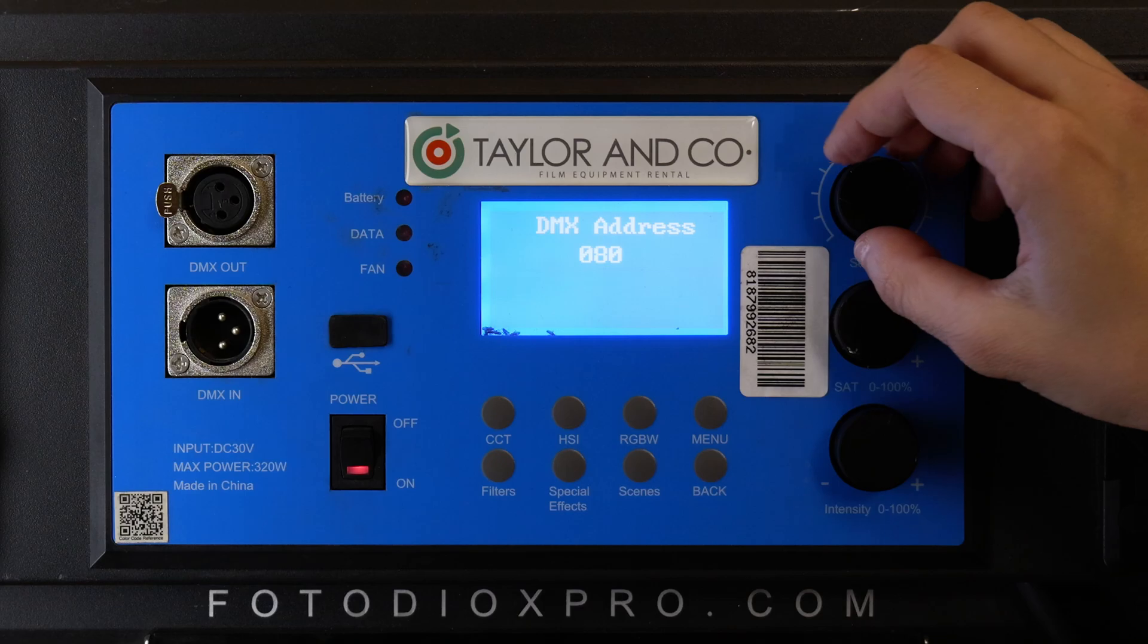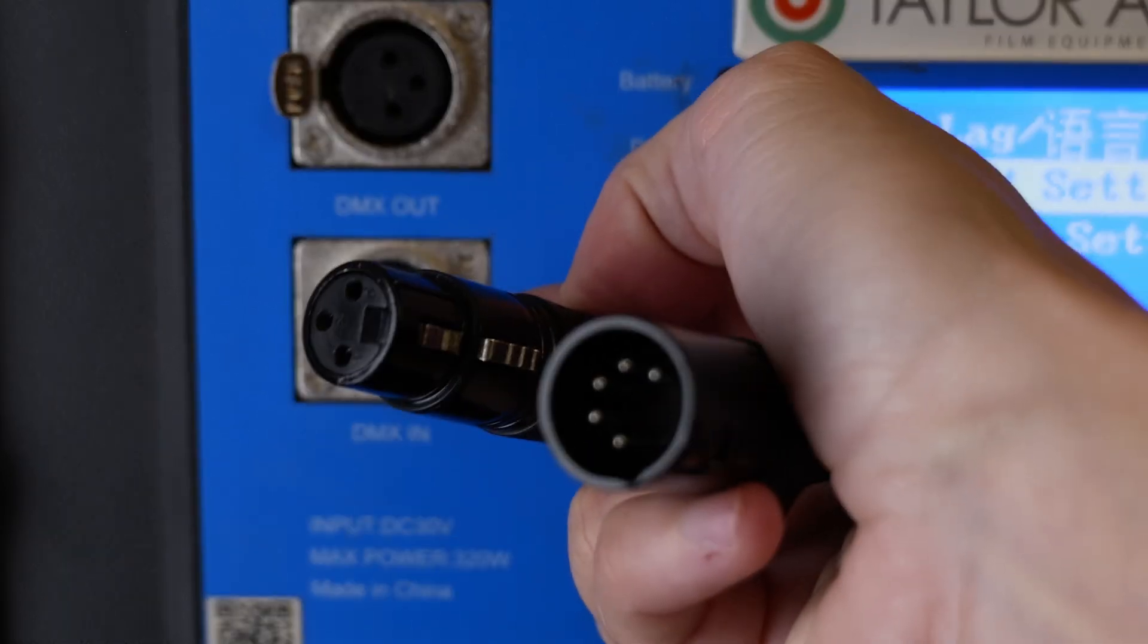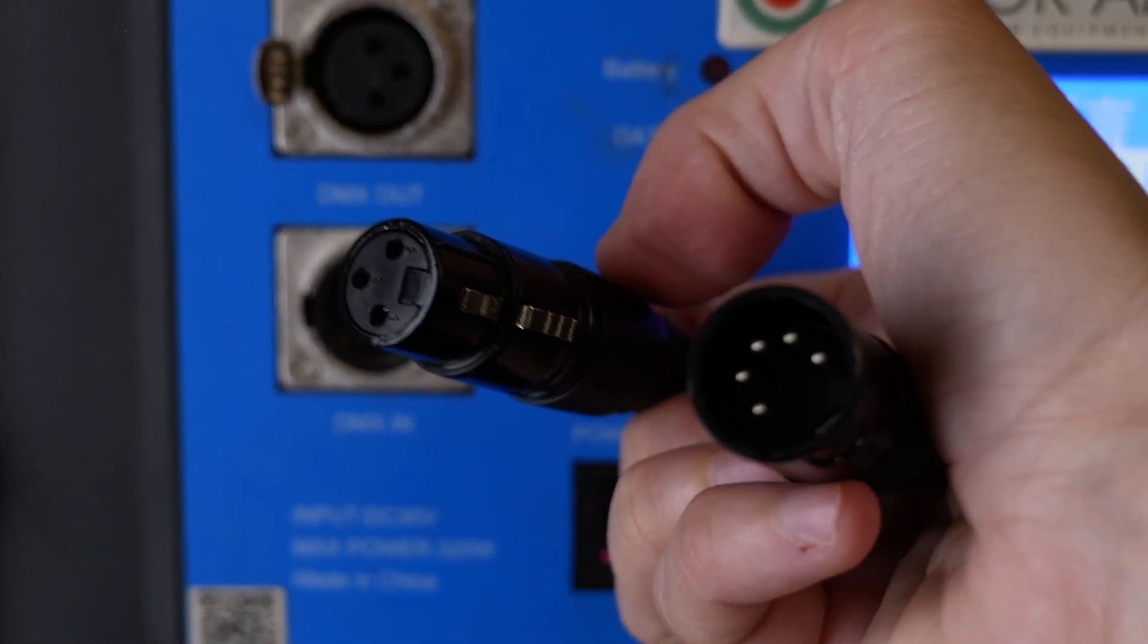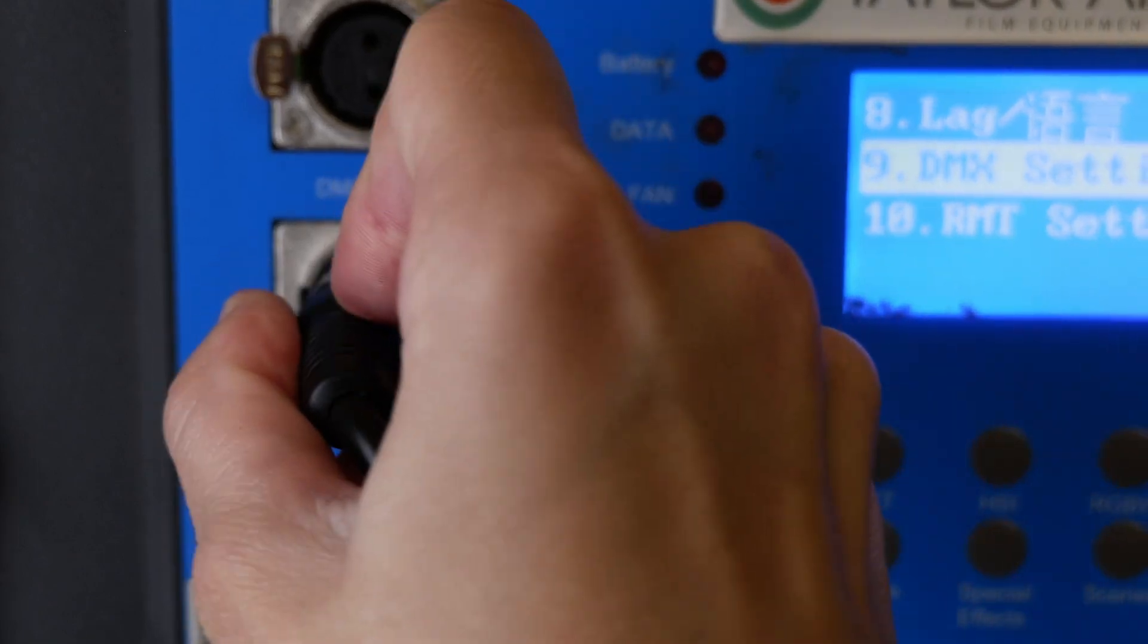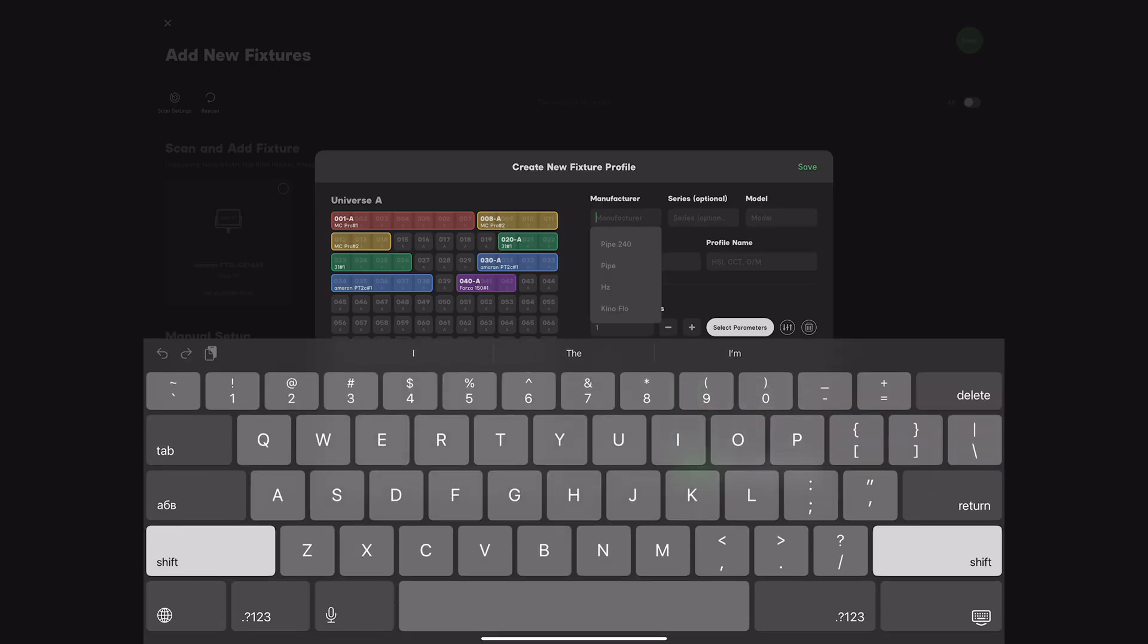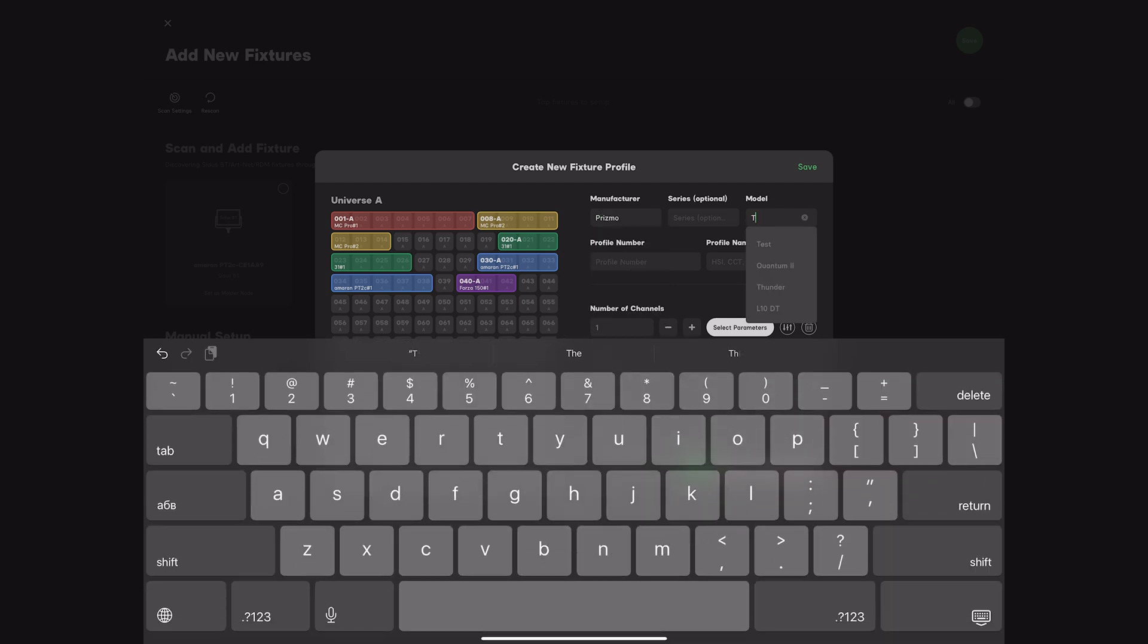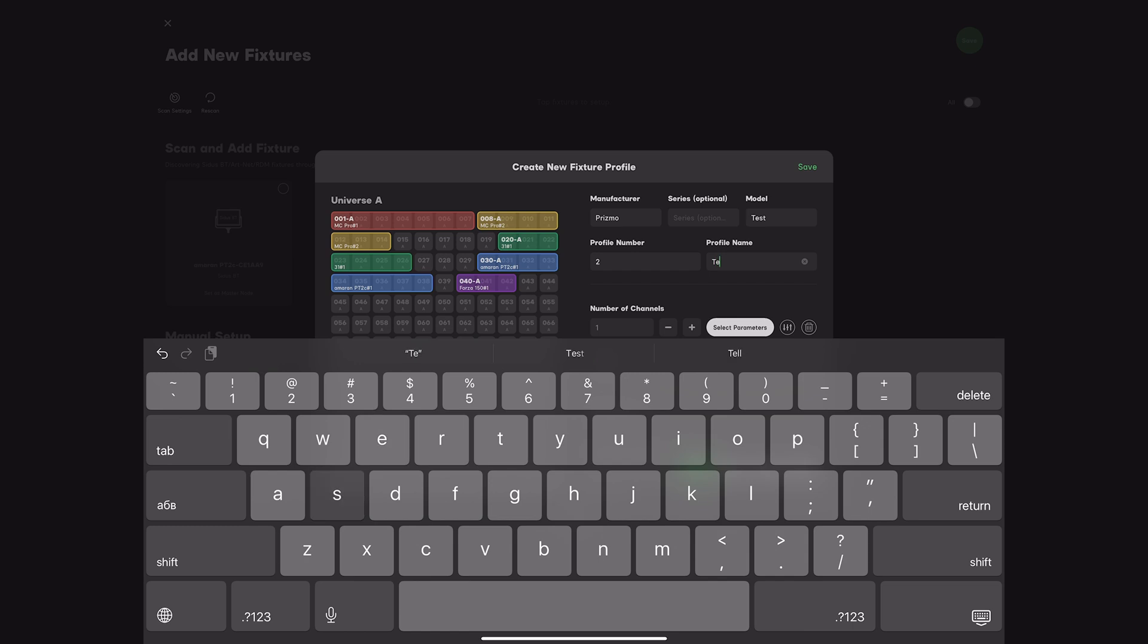It has 3-pin DMX input, while most modern lights use 5-pin connectors, so we'll need an adapter. And maybe some emotional support. Since the documentation wasn't detailed, because of course it wasn't, we created a temporary test profile to determine which channel controls what.